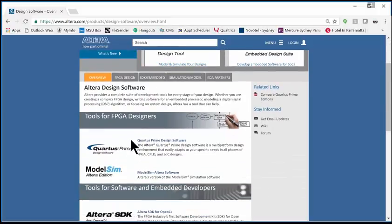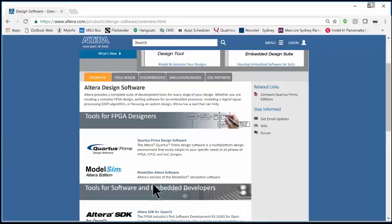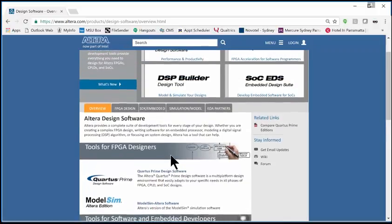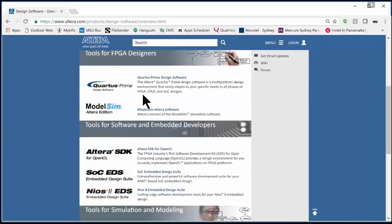Within this package is a tool called ModelSim. ModelSim is by a company named Mentor Graphics, but Altera has a version of it, so they call it the ModelSim Altera Edition. We're going to download the free version of this.